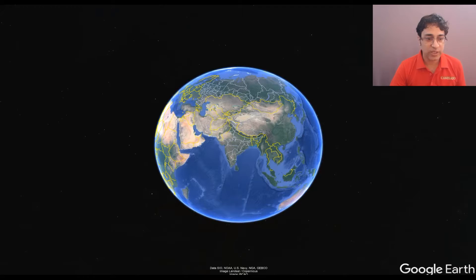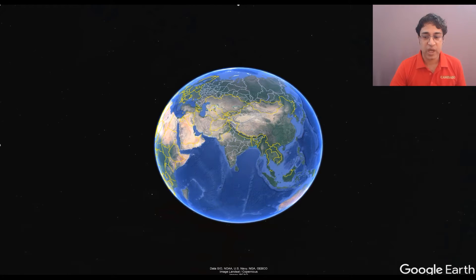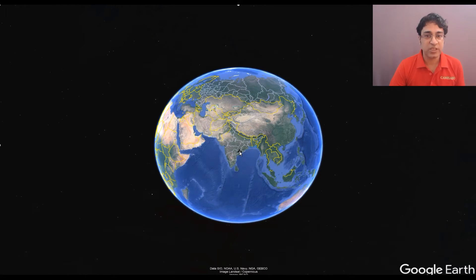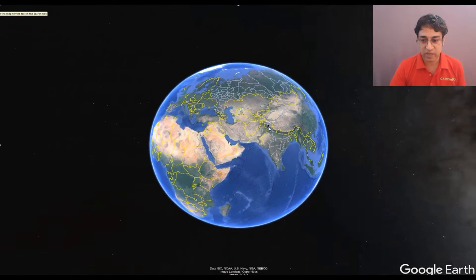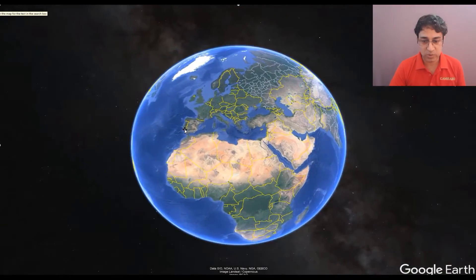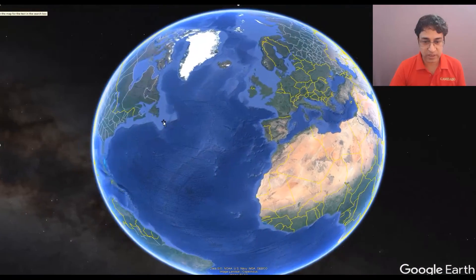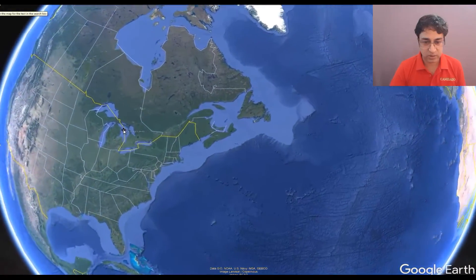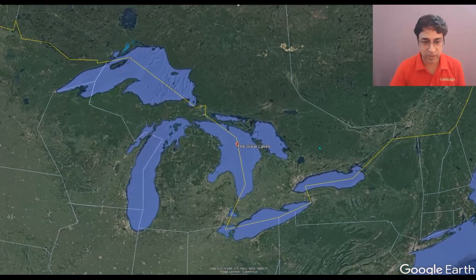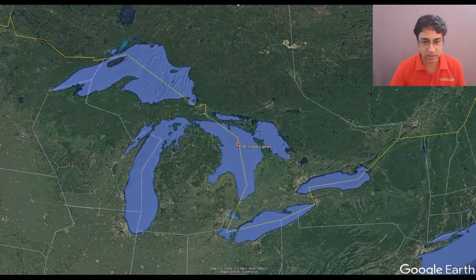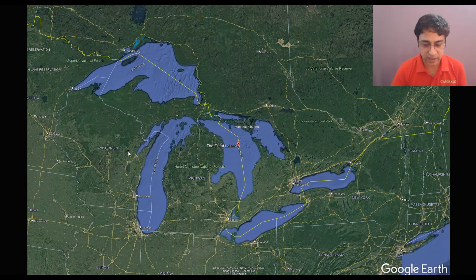Let us travel to the Great Lakes and we will use a formula for remembering the sequence of the Great Lakes. So let us travel from India to the Great Lakes. Here we are in the United States of America and these are the Great Lakes.